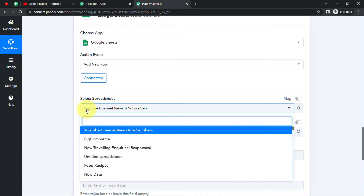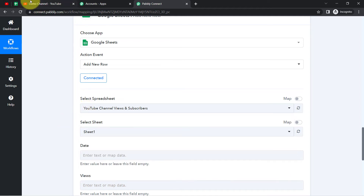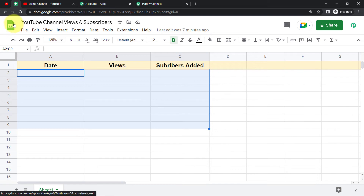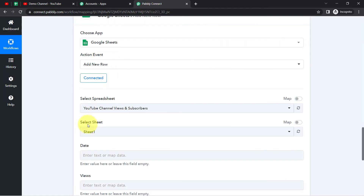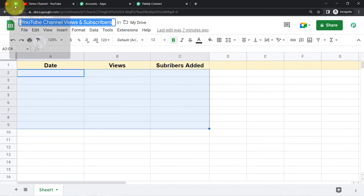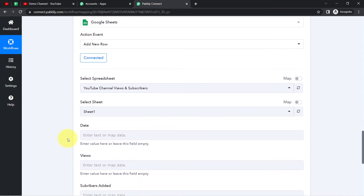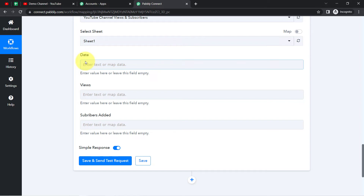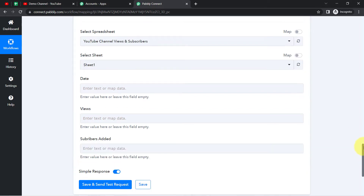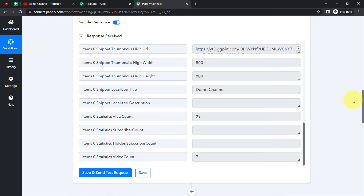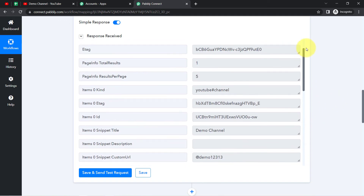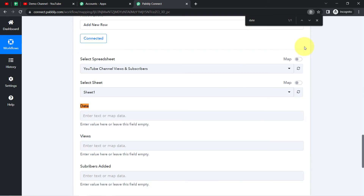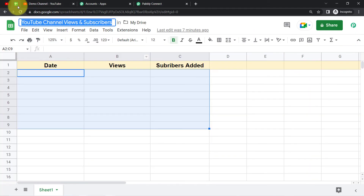After the connection, all spreadsheets available in my Google Sheets account become visible. I'm searching for the 'YouTube Channel Views and Subscribers' sheet — it gets selected automatically. I have a single sheet, Sheet 1, which is also selected automatically. It's now asking for the date, views, and subscribers fields. Let me check whether I've already received a date value in the previous step's data.